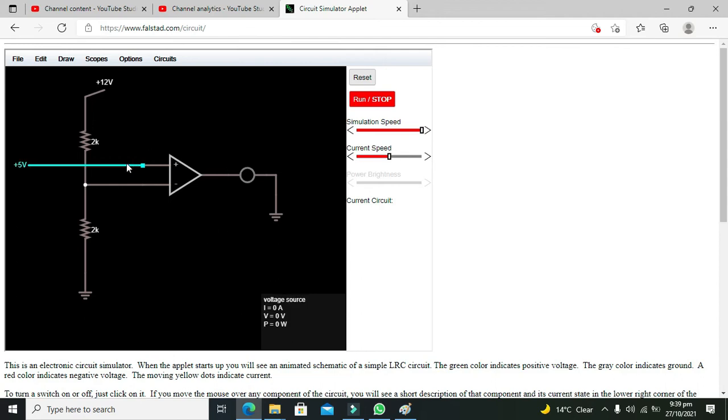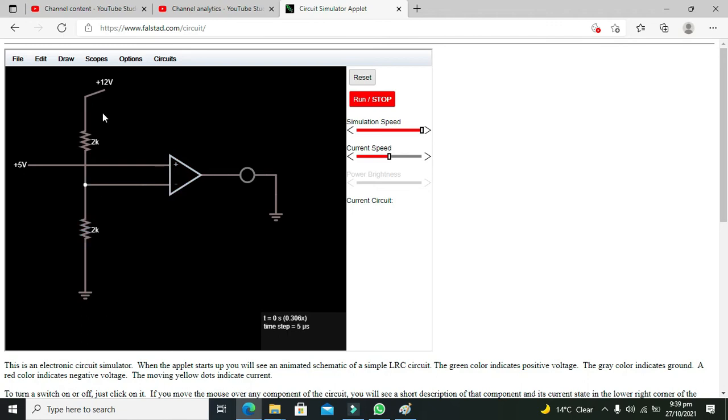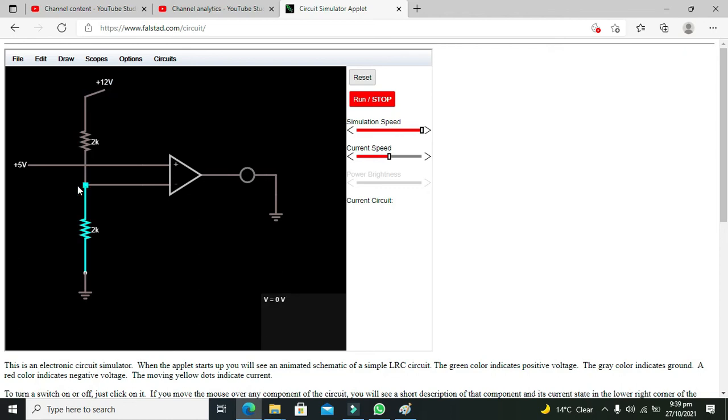Now what this comparator will do, now at inverting end we have 6 volts after this is dropped from 12 volt to 6 volt.